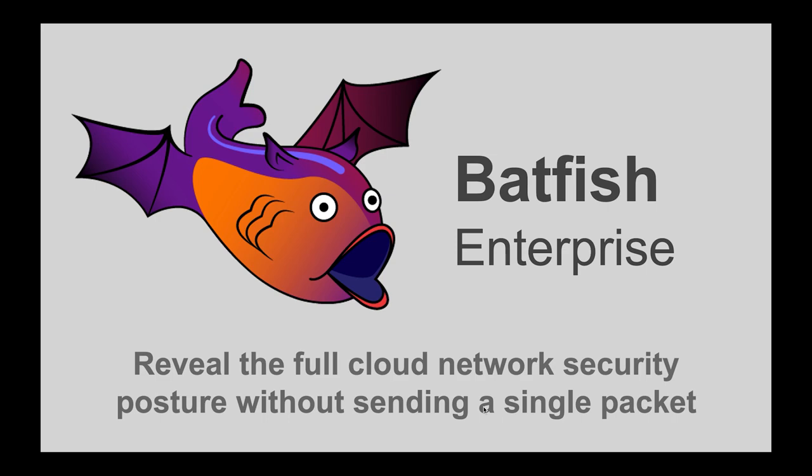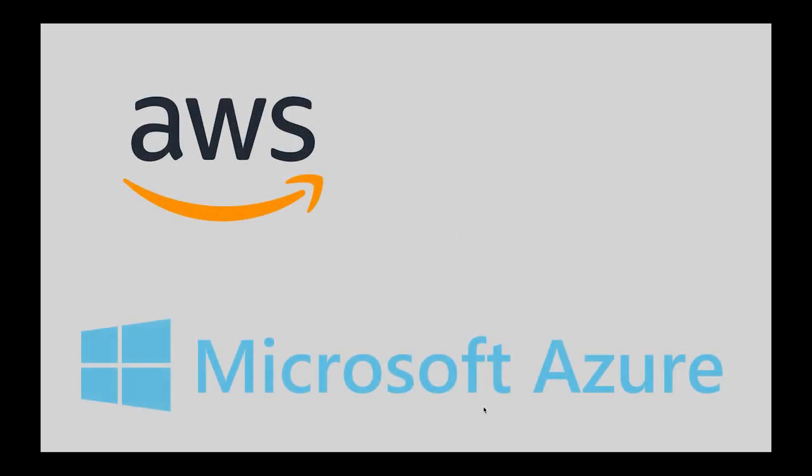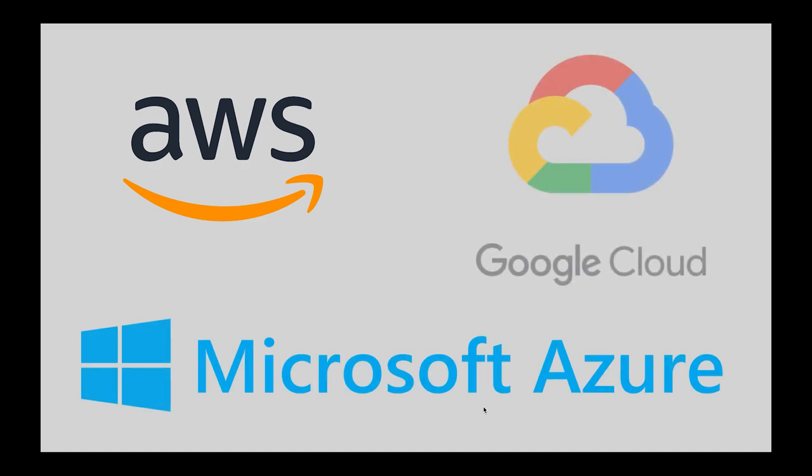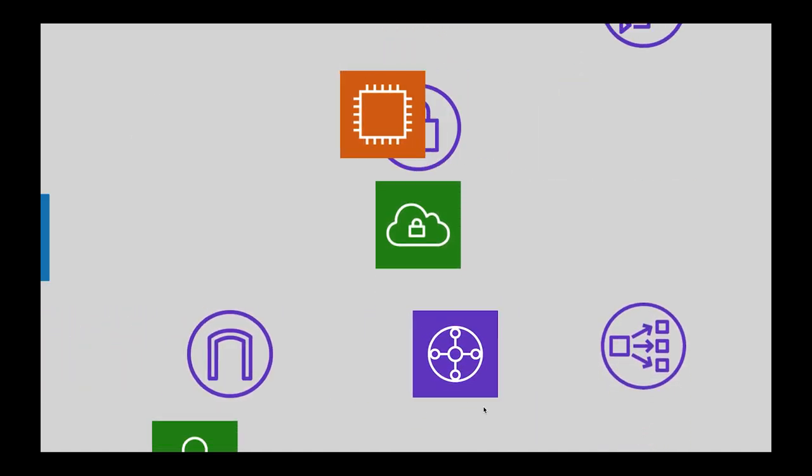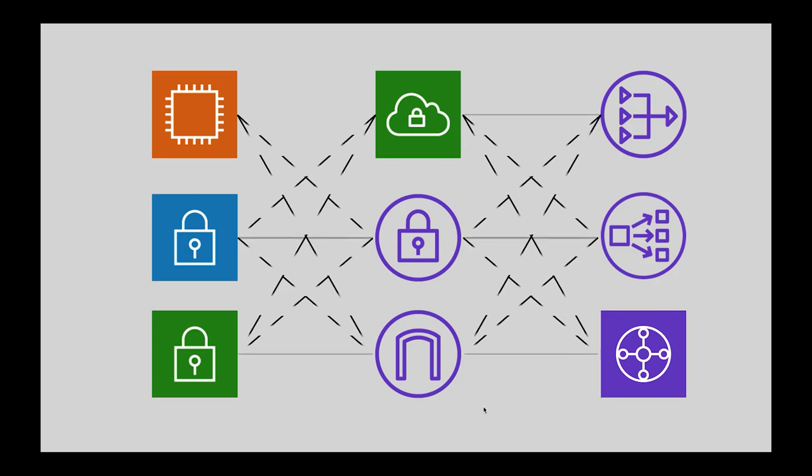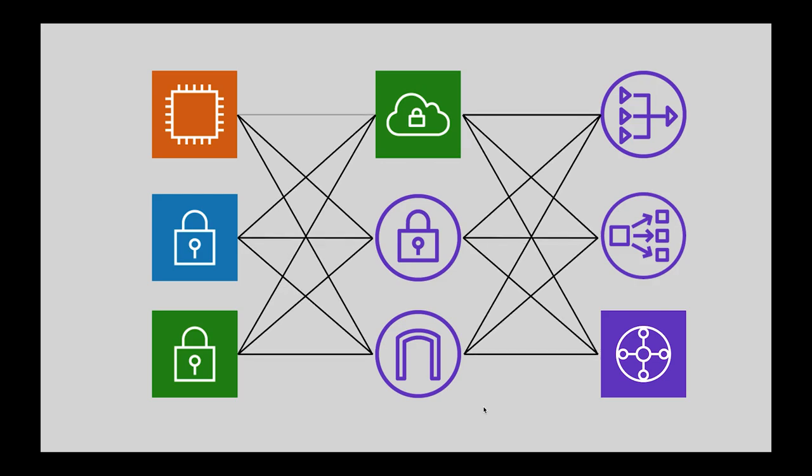Now evaluating the security posture of cloud networks such as AWS, Microsoft Azure and GCP can be tricky. At any given time the security posture depends on the configuration and interconnection of many individual components such as network ACLs, security groups, routing tables, load balancers, internet gateways and so on.